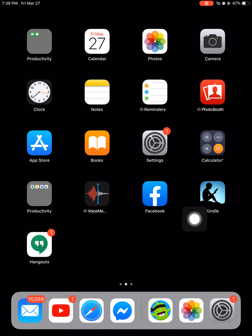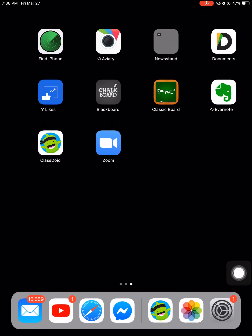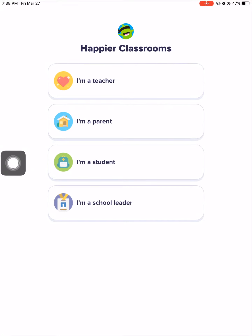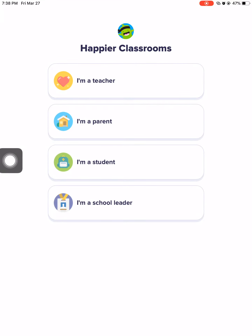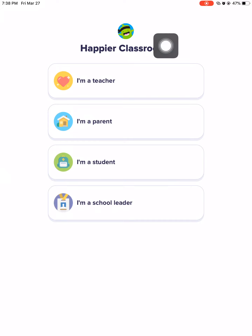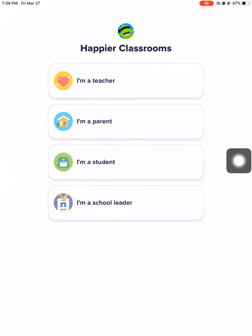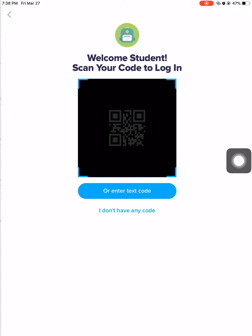Let's go first to my home screen. This is your Class Dojo — you're going to select that. And this is the first thing that you will see. Since you are a student, you're going to select 'I am a student.'